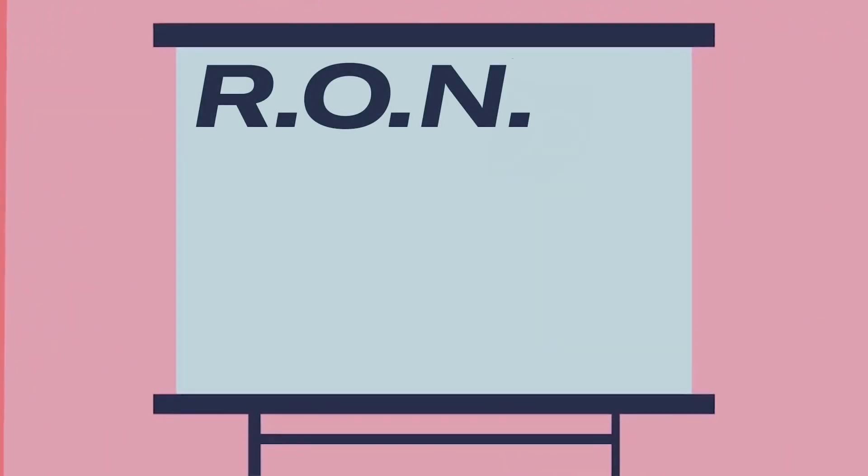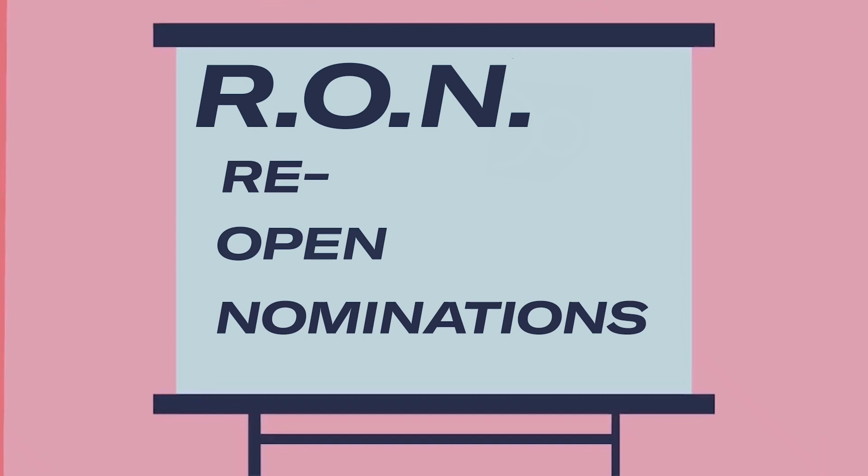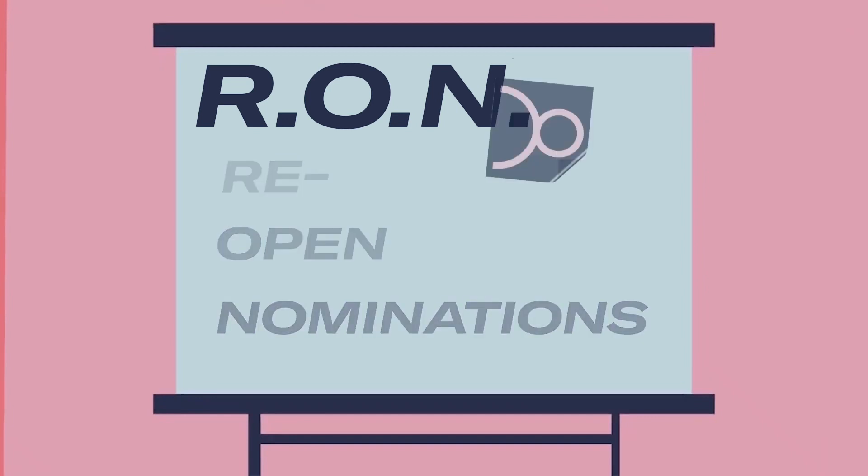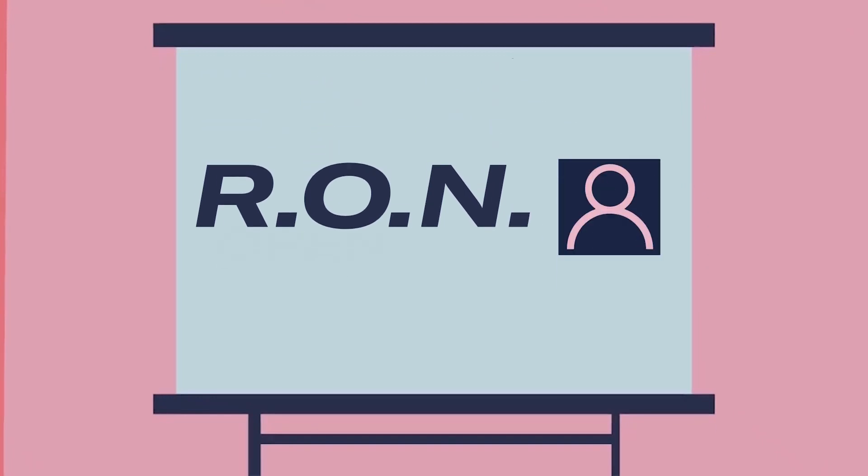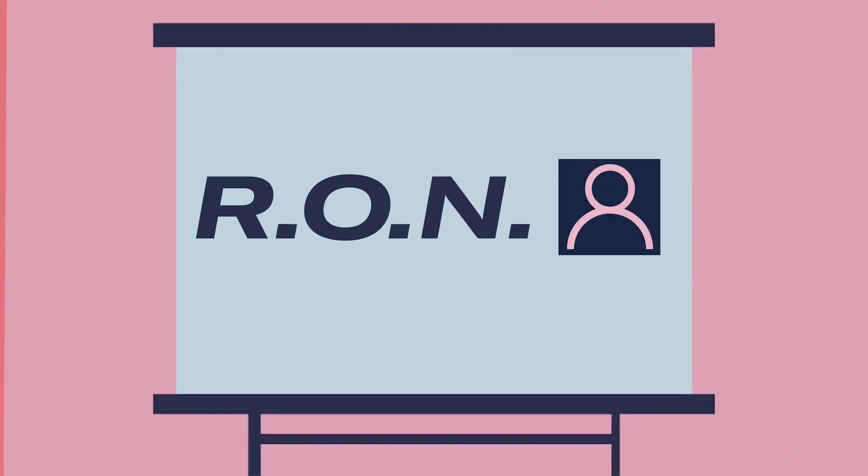RON stands for reopen nominations. You can vote for RON if you think none of the remaining candidates are the right fit for the role.